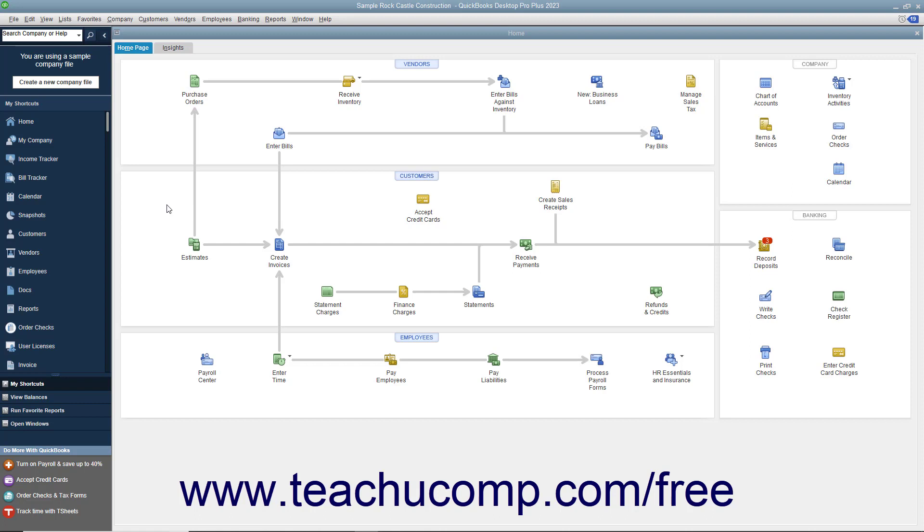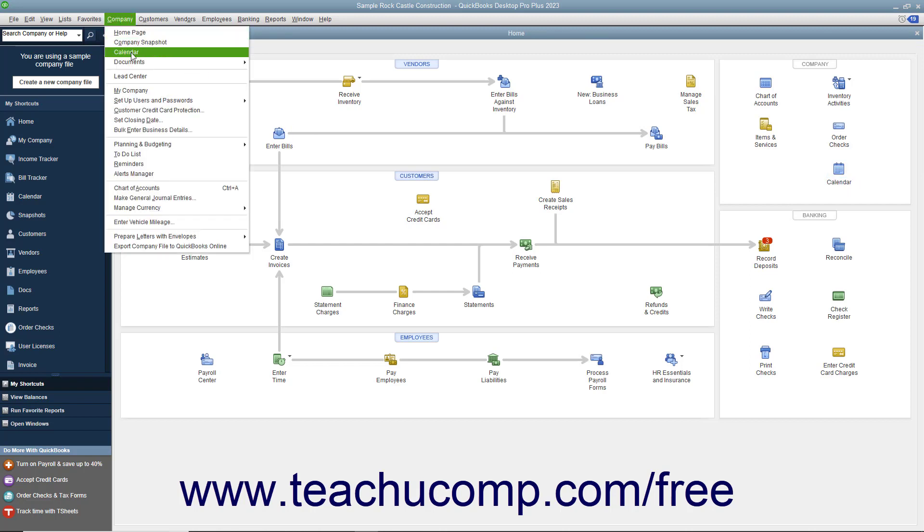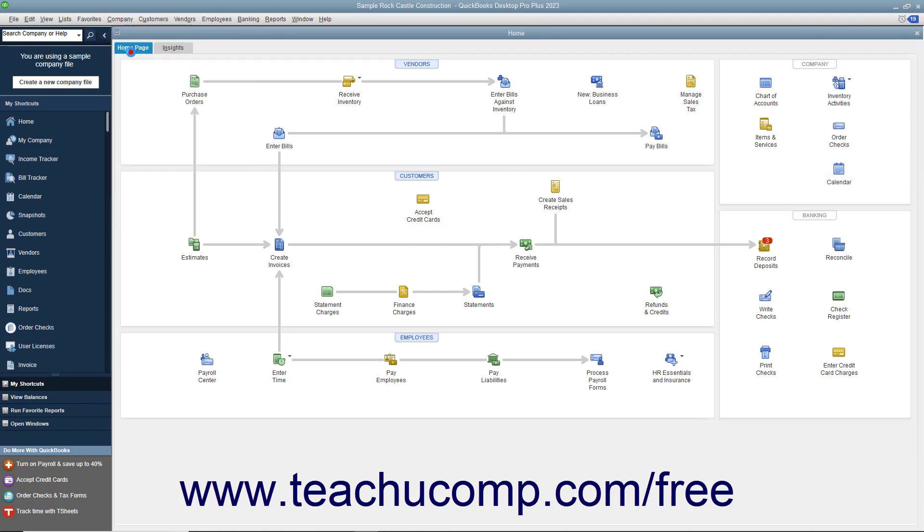To open the calendar, click the Calendar button in the QuickBooks icon bar, click the Calendar button in the Home page, or select Company Calendar from the menu bar.